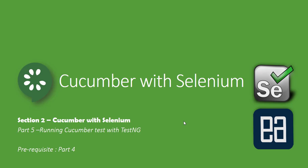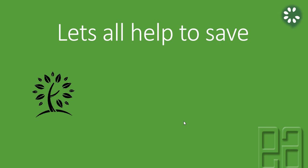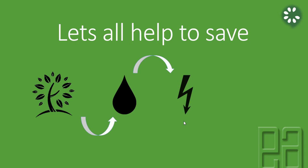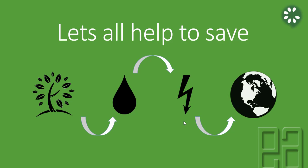Alright, so let's get started. Let's all help to save trees, water, and energy to save our planet Earth.